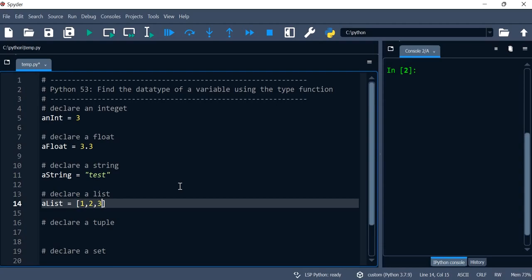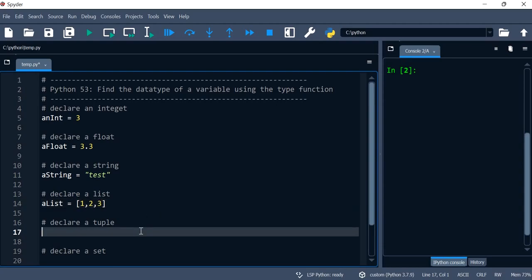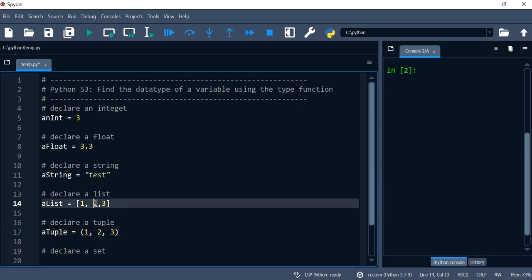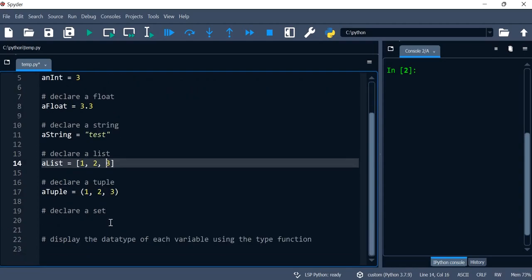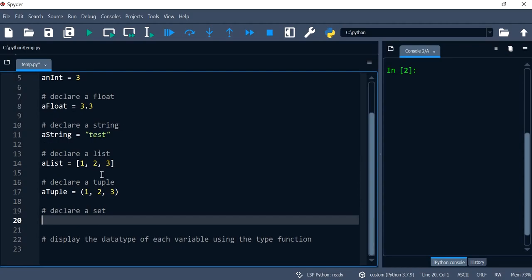and 3. Let's declare a tuple and I'll give the values also 1, 2, 3 just for a better visual. I'm putting a space there and then we'll declare a set and we'll give it values of also 1, 2 and 3.